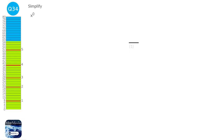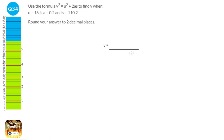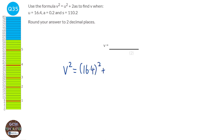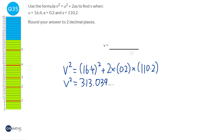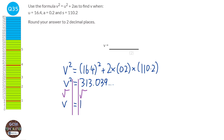Any number to the power of 0 is equal to 1 — it doesn't matter if it's a number or a letter, it's always going to equal 1. We're just going to substitute the values into the formula: V squared equals U squared plus 2AS. So V squared equals 16.4 squared plus 2 times 0.2 times 110.2. Type that into the calculator and you get 313.039... Square rooting both sides: V equals the square root of 313.039, which is 17.692..., and to two decimal places that's 17.69.